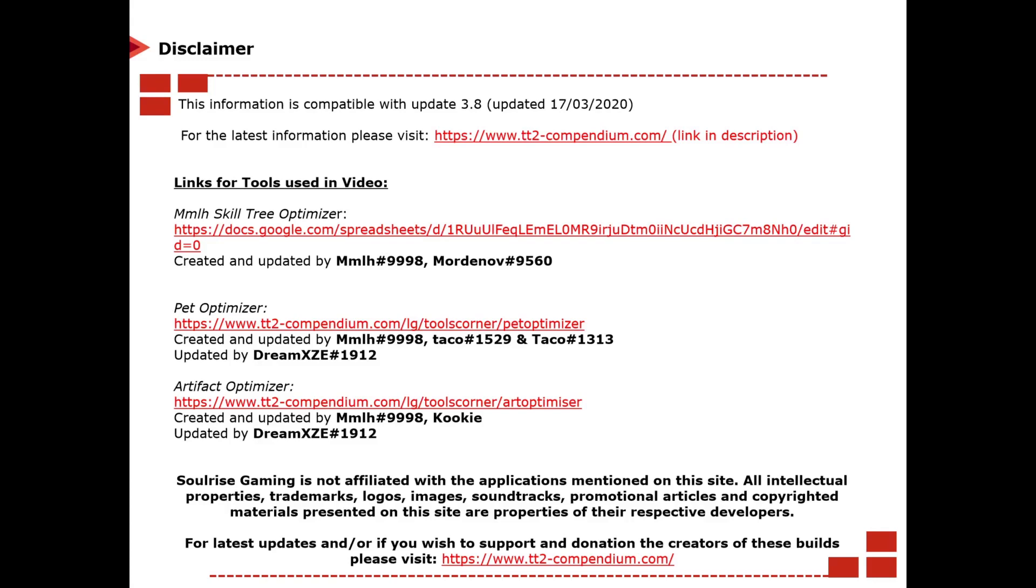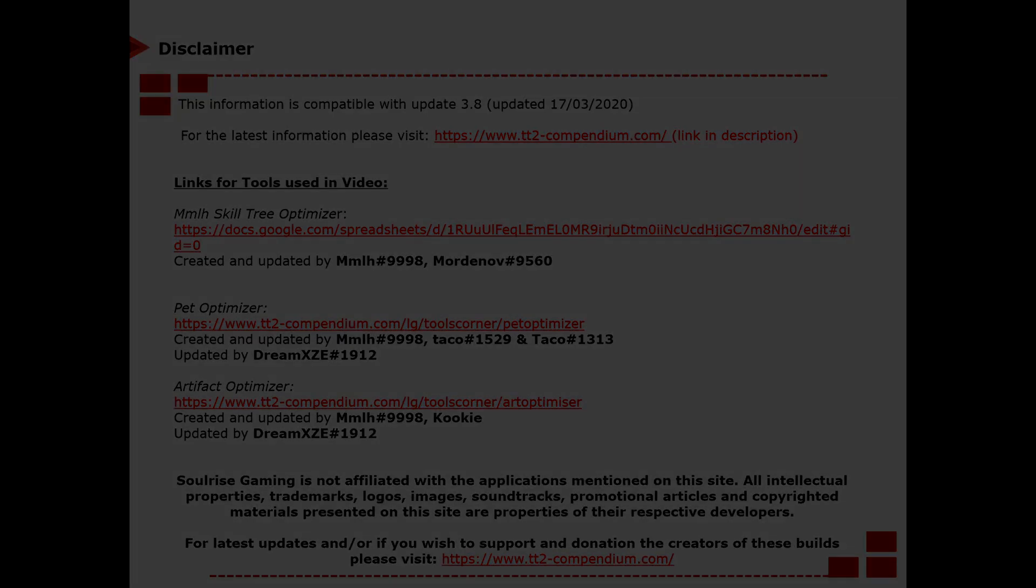Now just a bit credit to all these people, big credit to all the TAP Titans 2 Compendium helpers. Just to let you know I'm not affiliated with the application mentioned on the website. So all intellectual properties, trademarks, logos, images, soundtracks, promotional articles or copyright materials that are on the website are properties of respective developers. Also if you wish to support and donate for the creators of this website and for the builds then click on the link below.